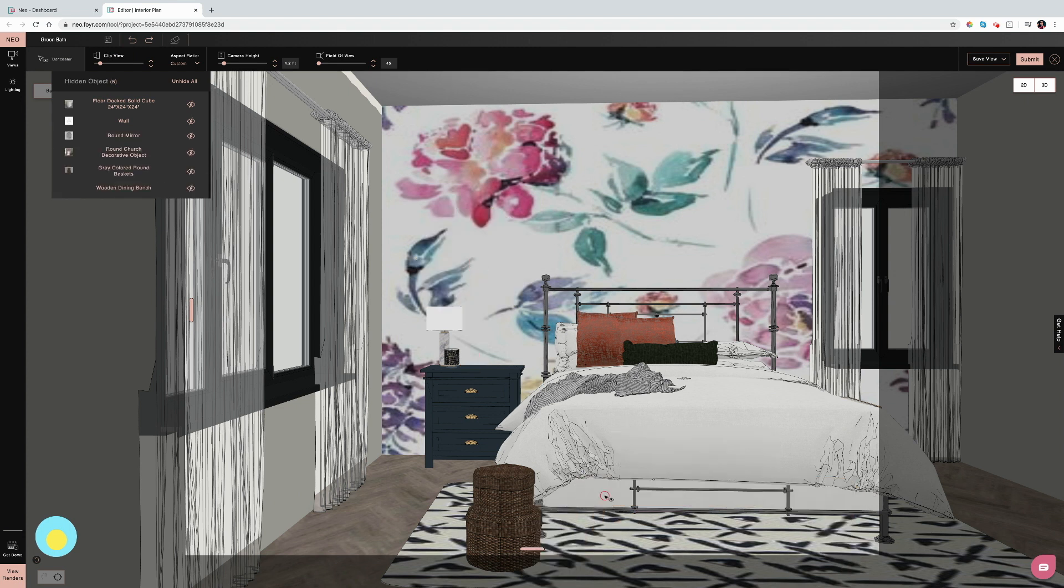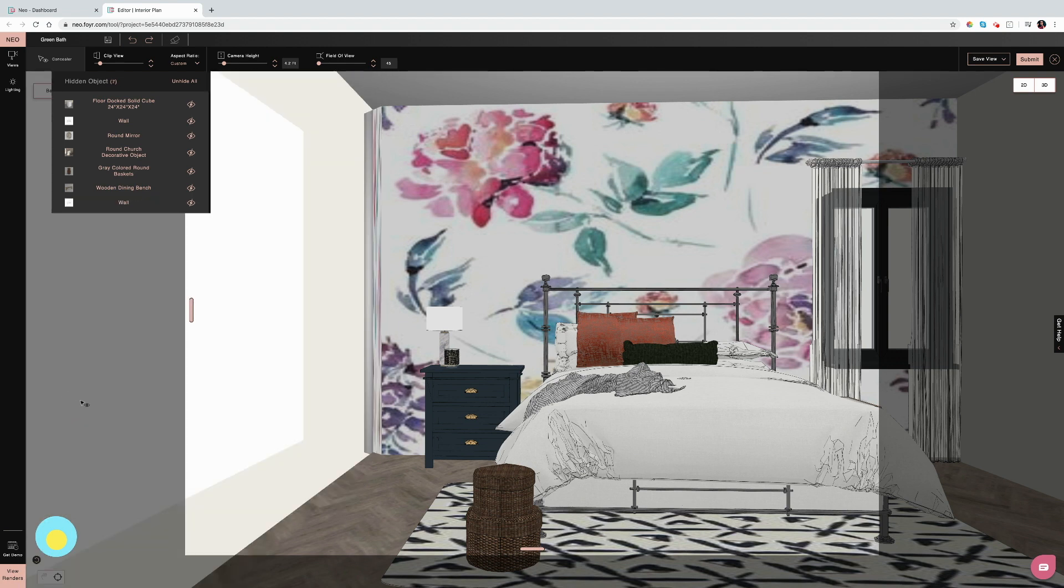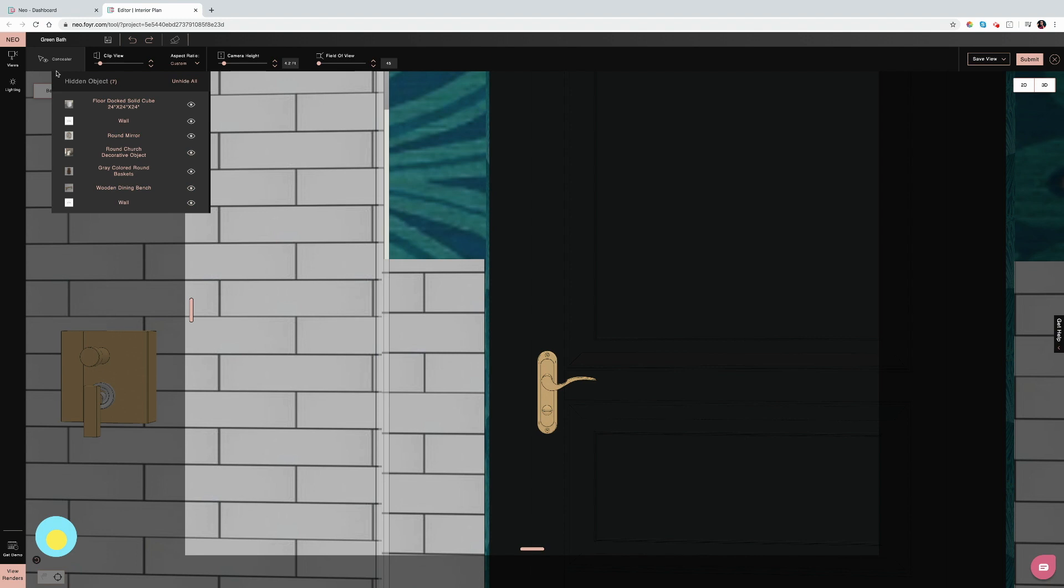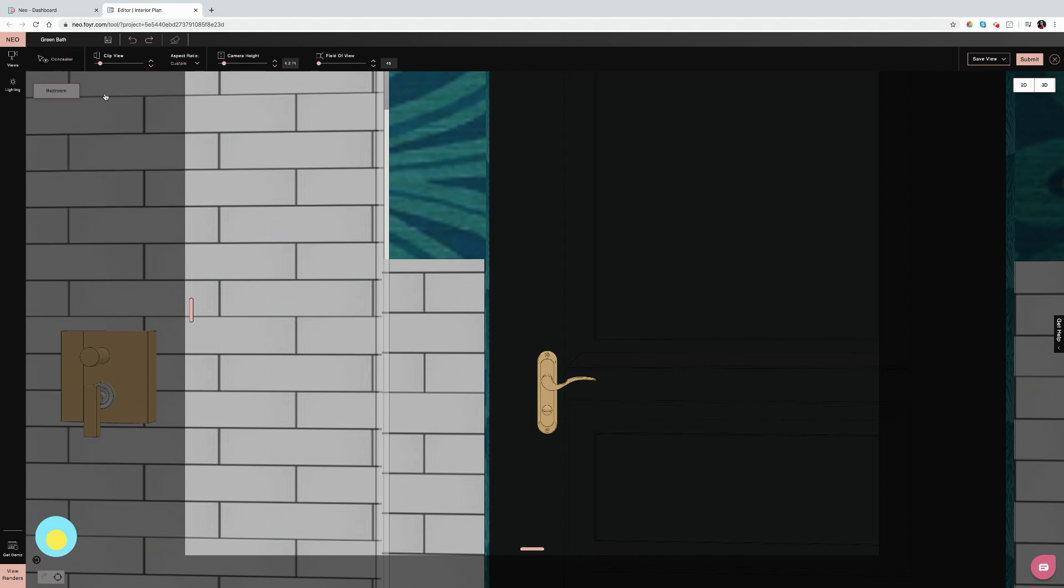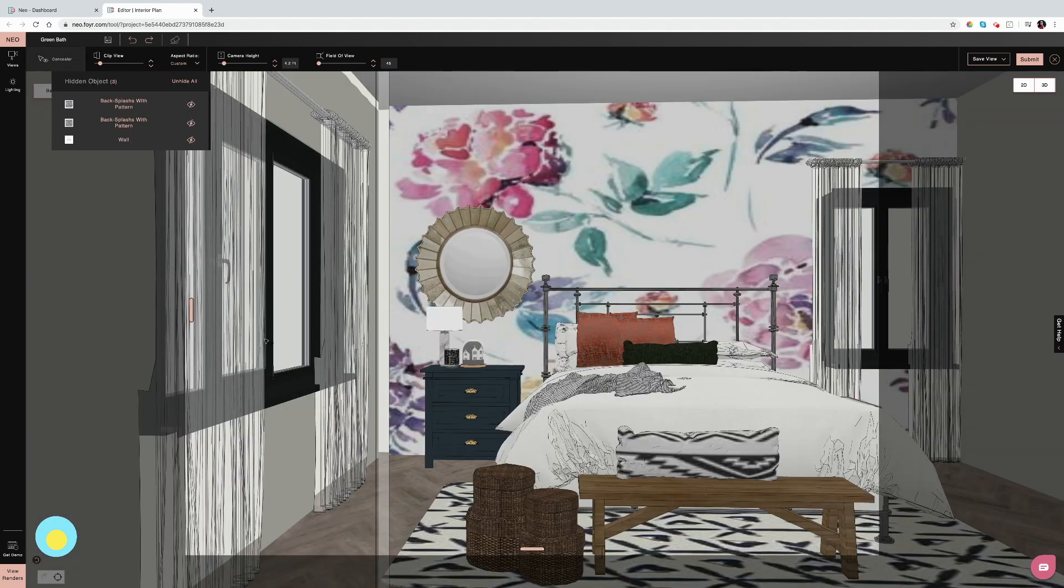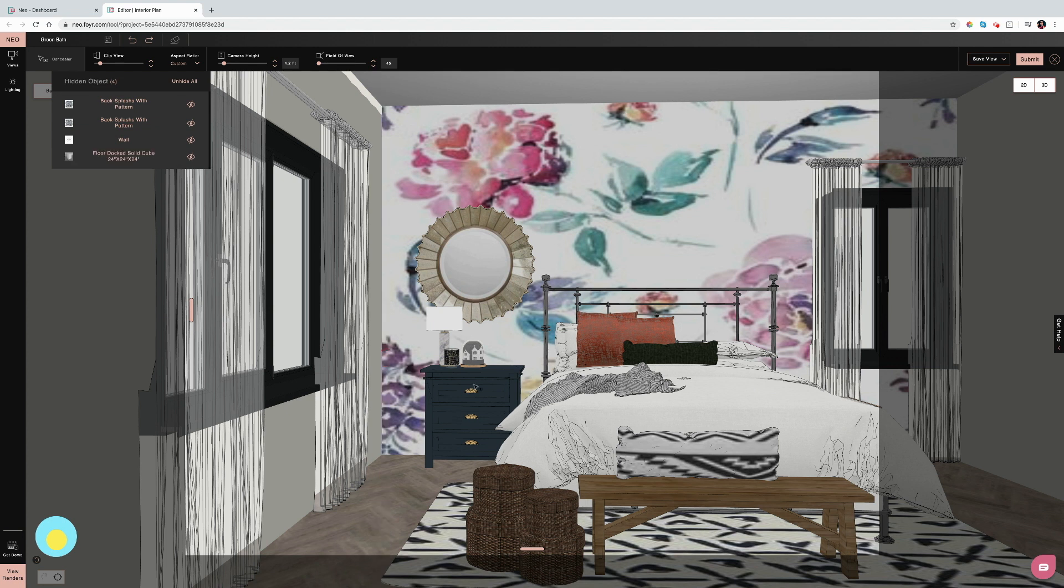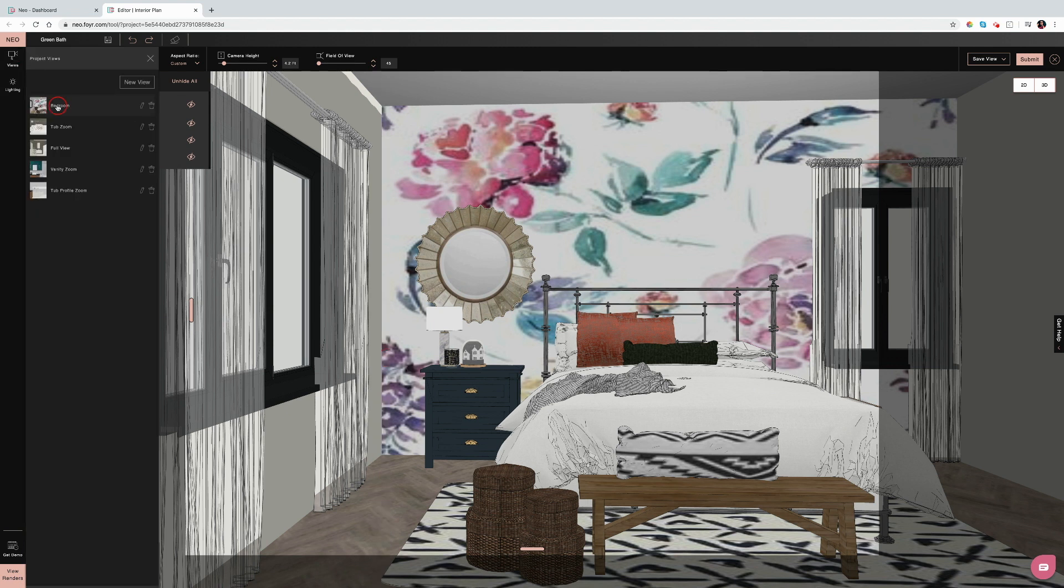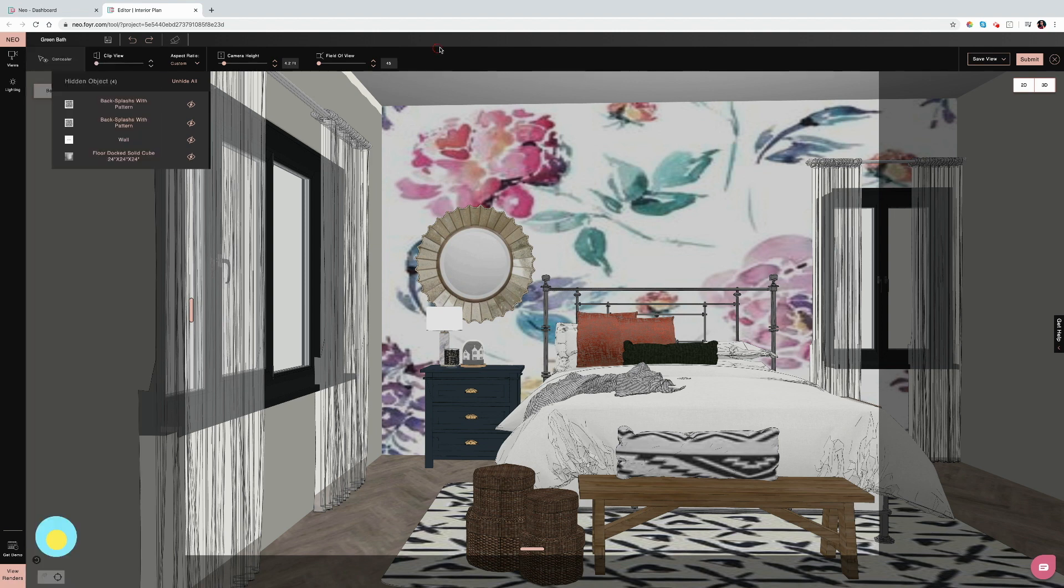As you see, to hide a wall—you can actually just hide one—you hold the Shift button on the keyboard and then you click the wall or object that you want to hide, and then you're good to go. And you can always unhide everything.